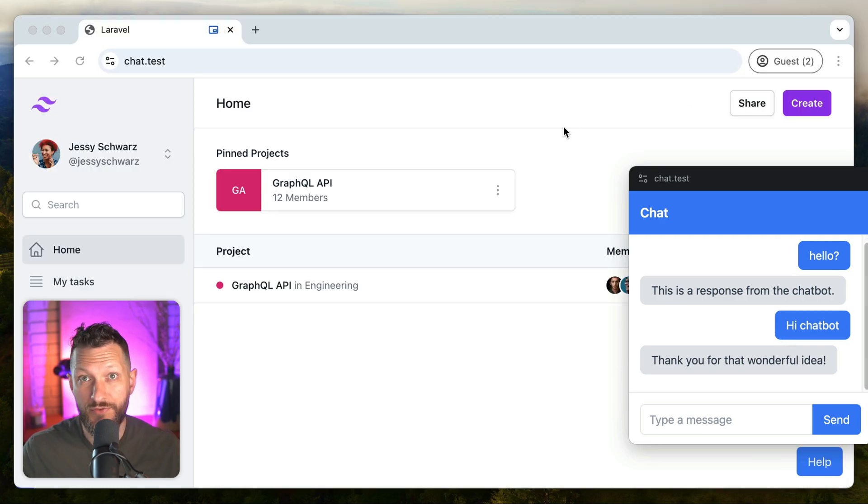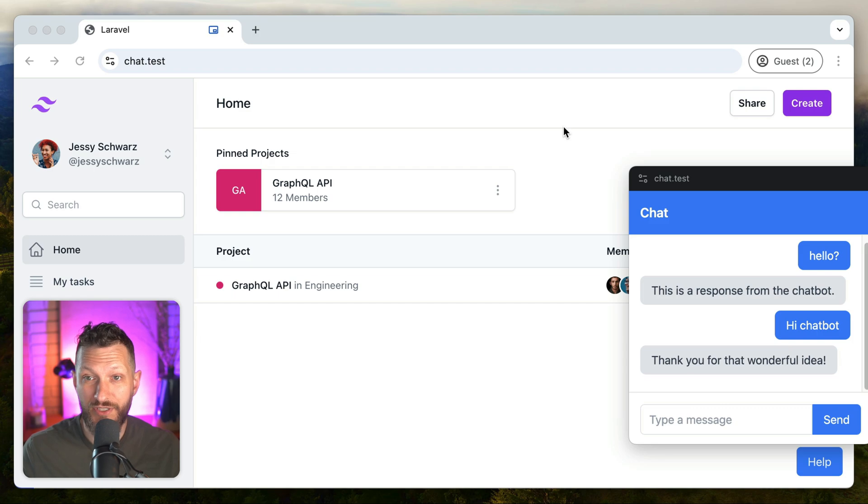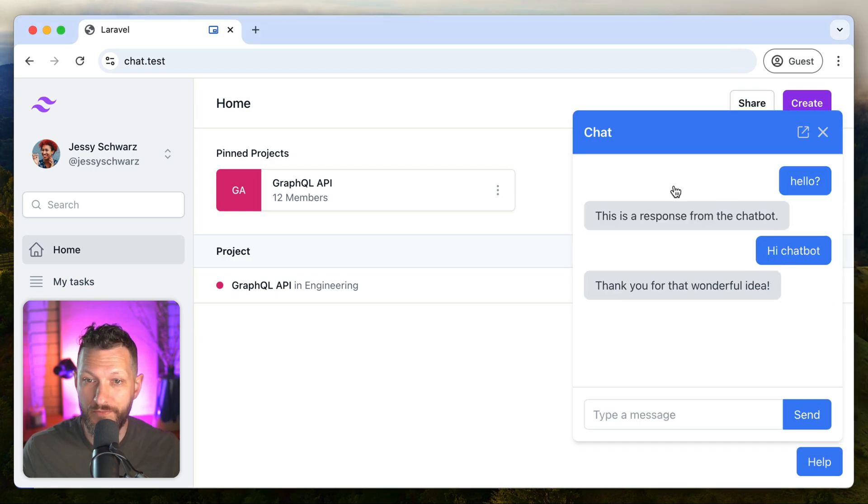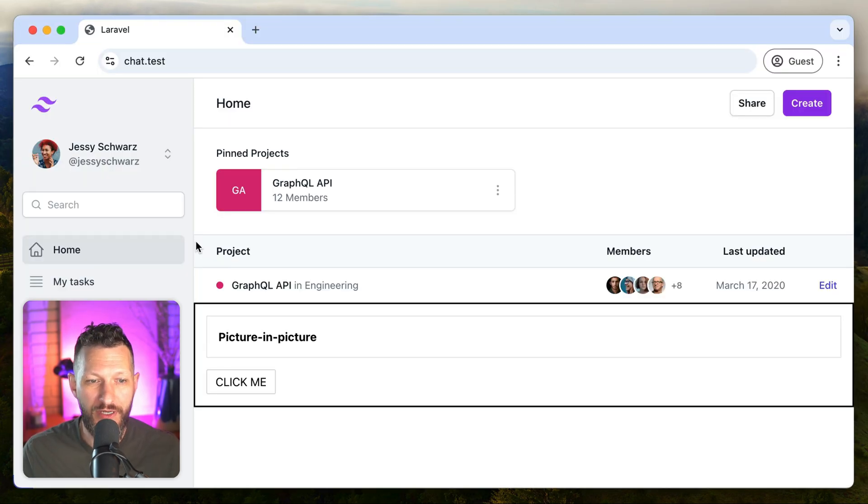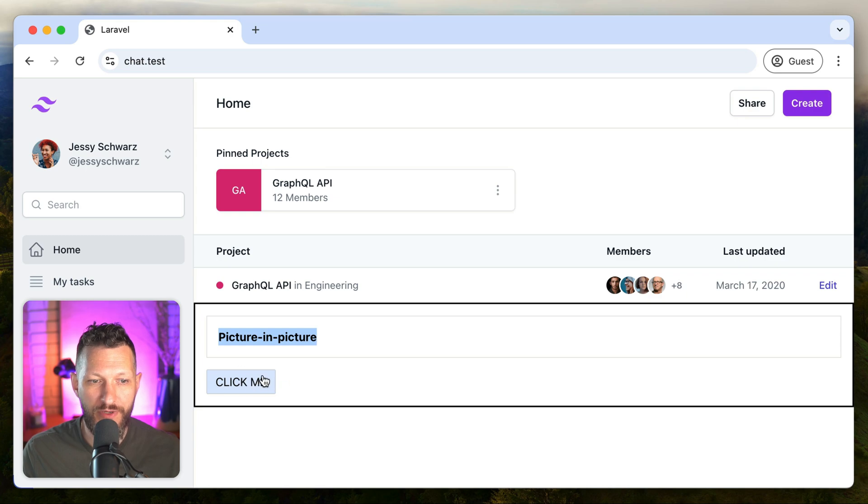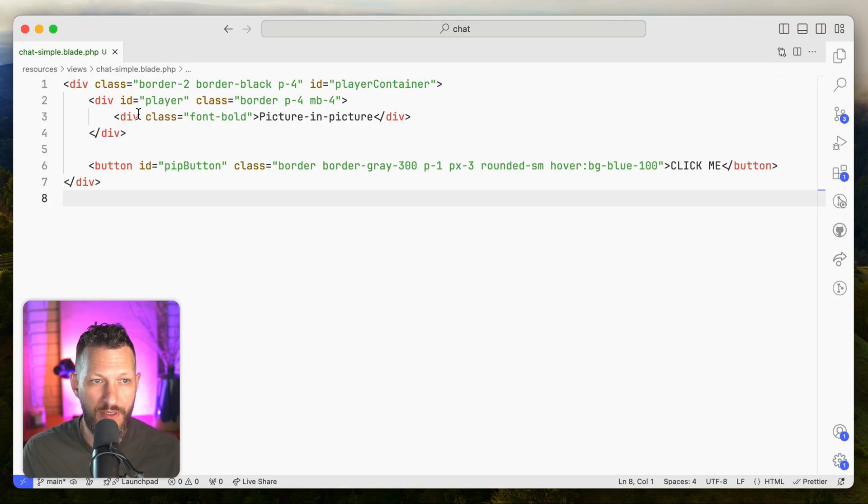Everything I'm going to teach you here is just from that same Google article. I'm just going to kind of show you what it works like a little bit. So we've got a much simpler version here. We've got our picture-in-picture content, and we've got a button to trigger switching to picture-in-picture mode.